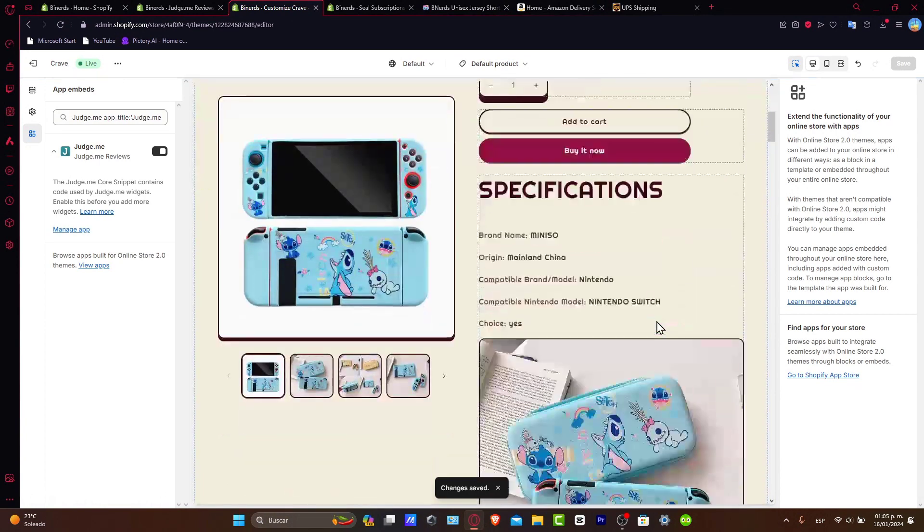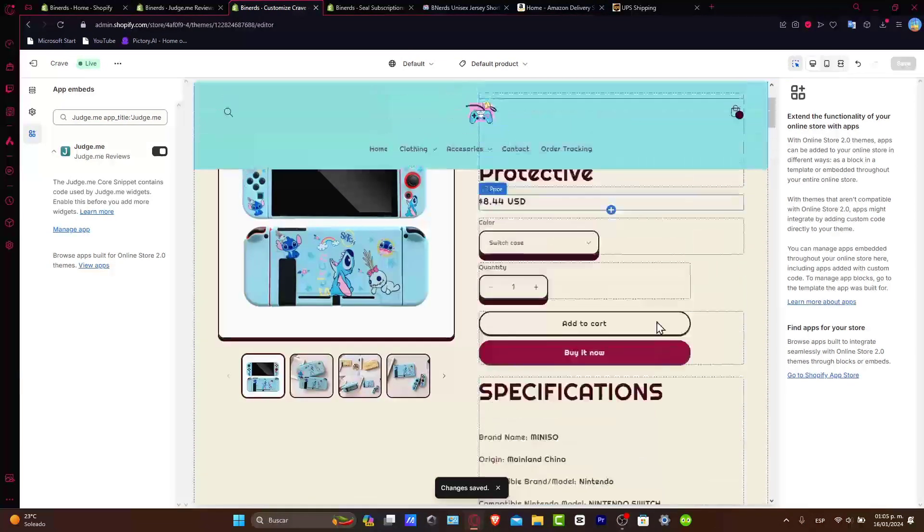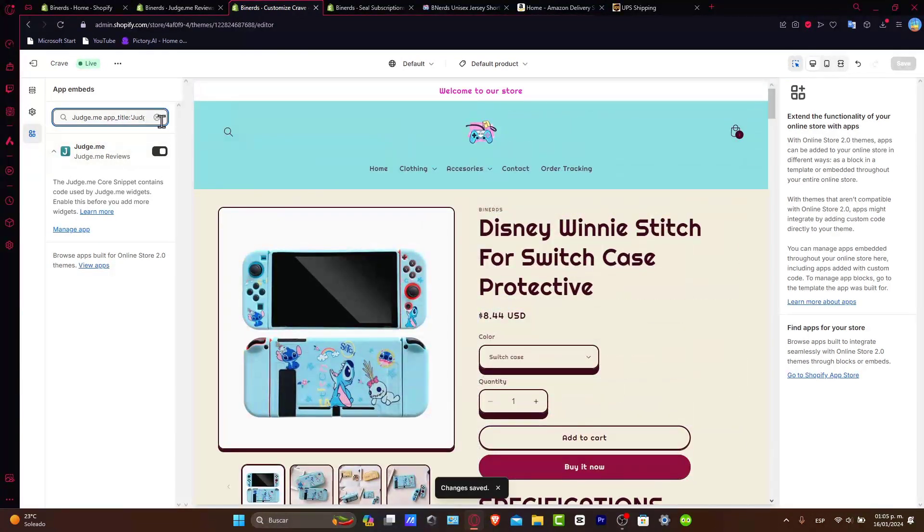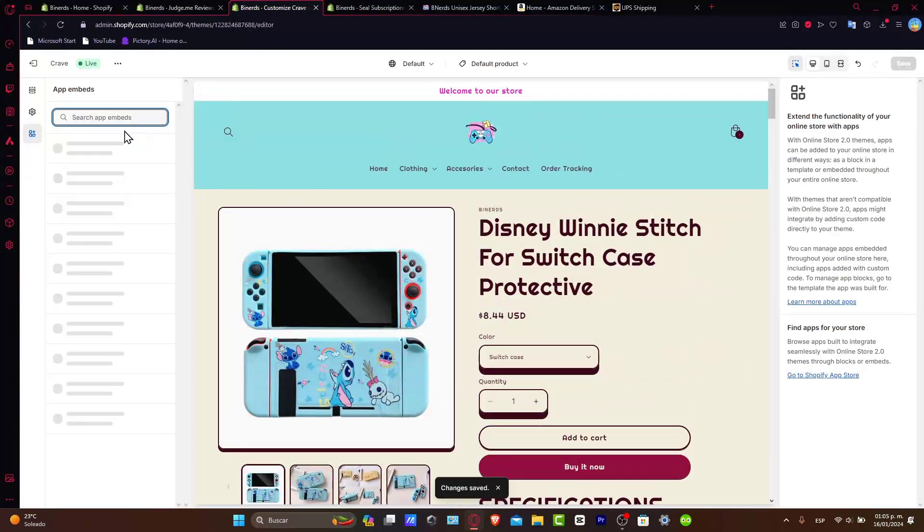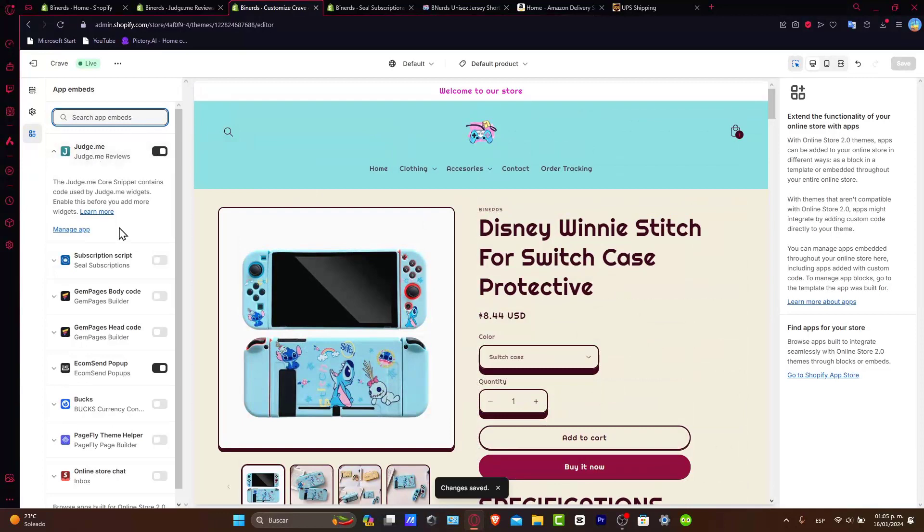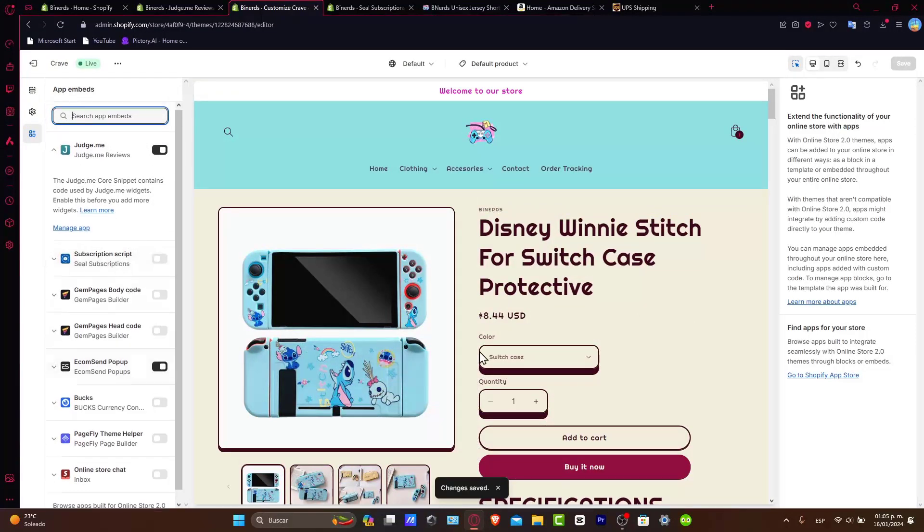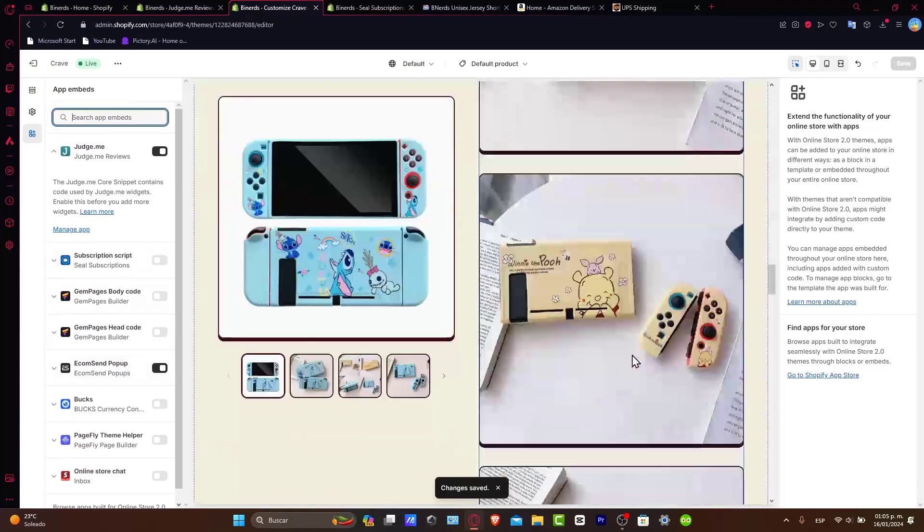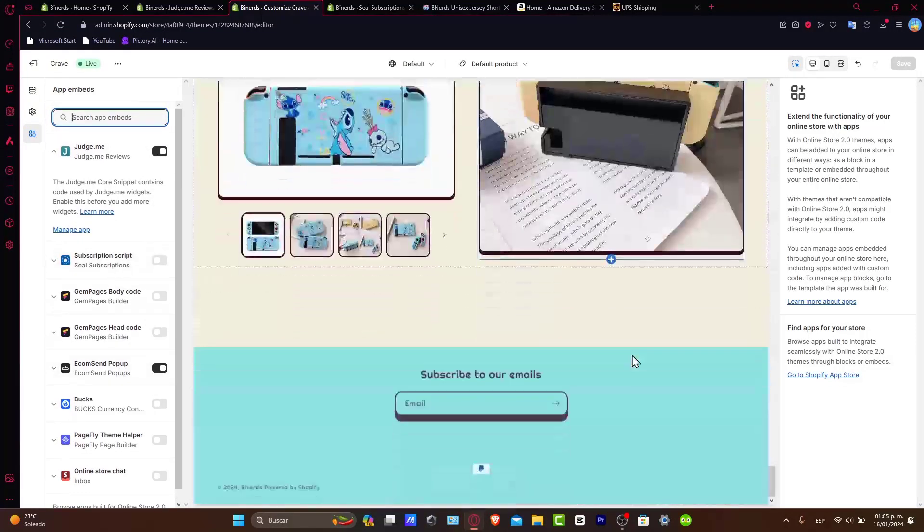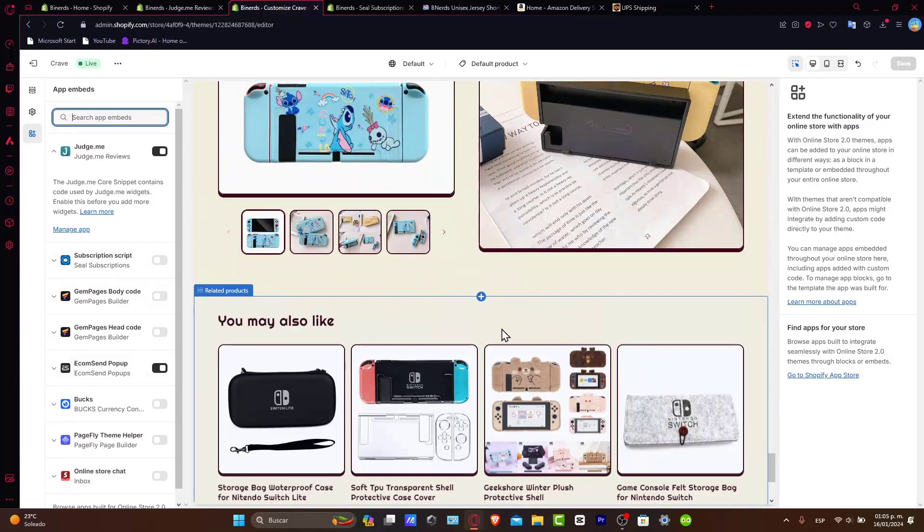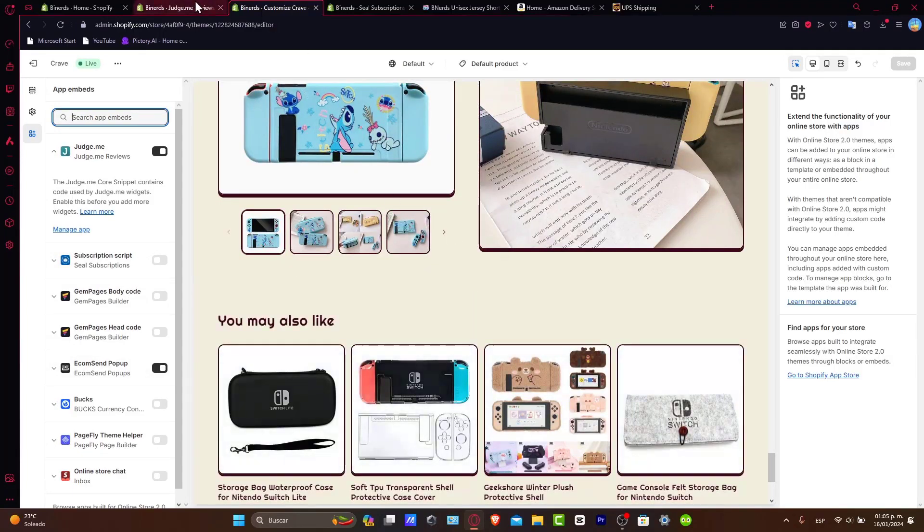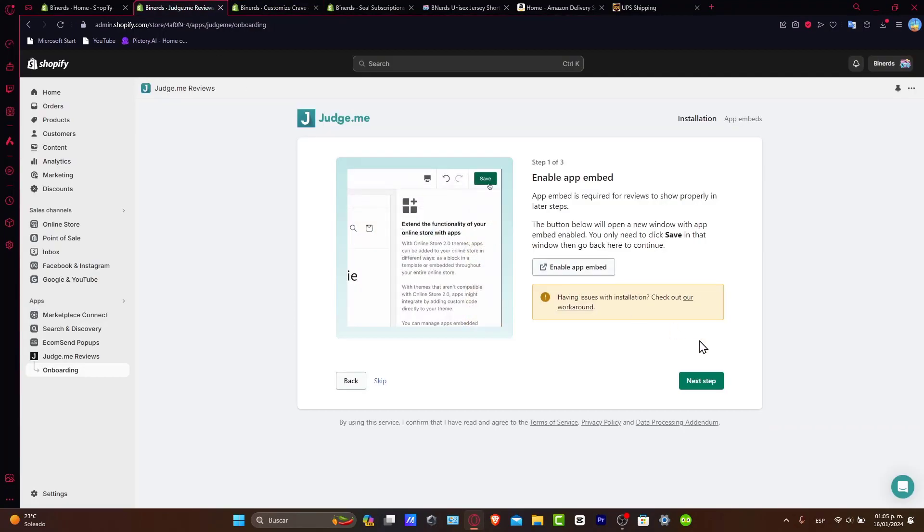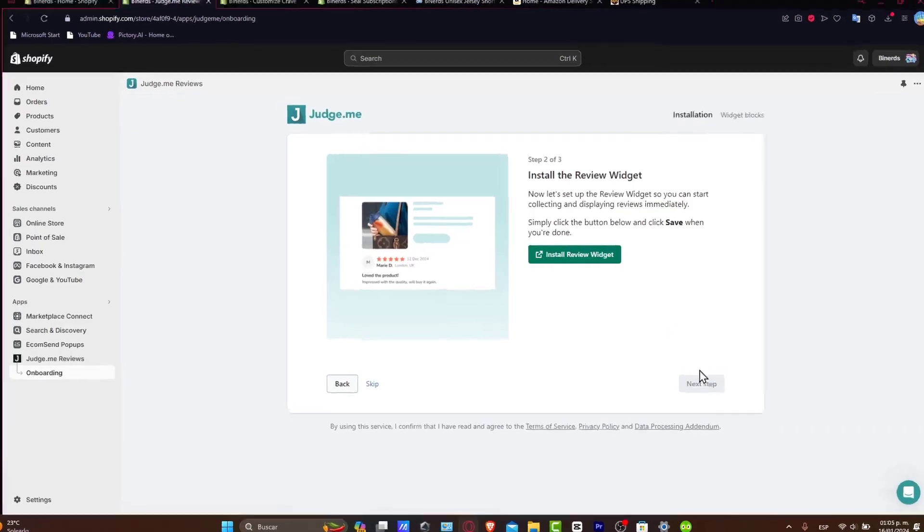After you have successfully done that, the actual element should be appearing here into your store. So make sure that you have everything about Judge.me enabled and you should see that your product has an element here. So I'm going to hit back and choose next step.